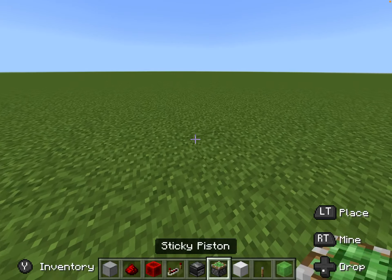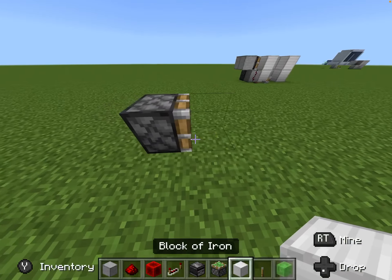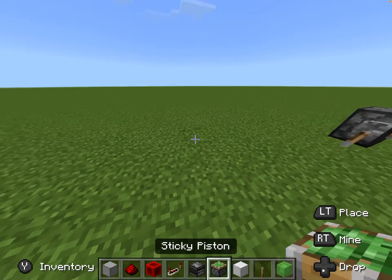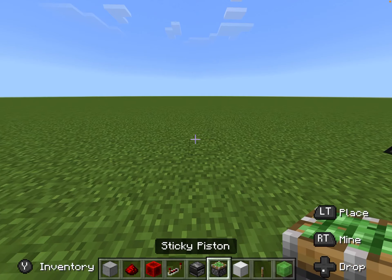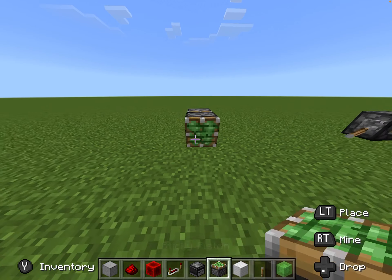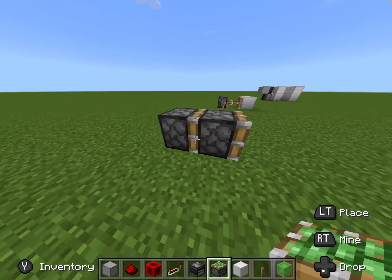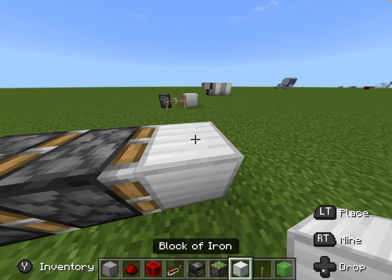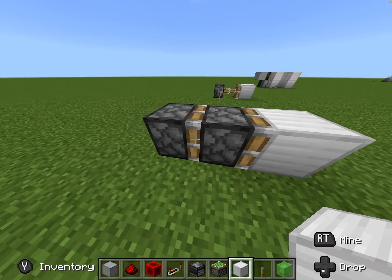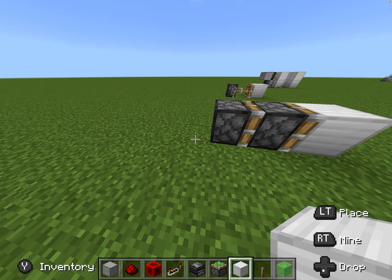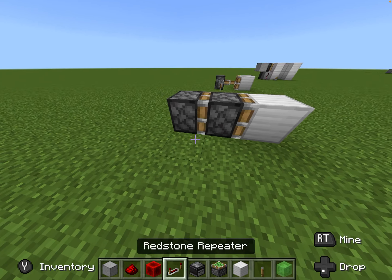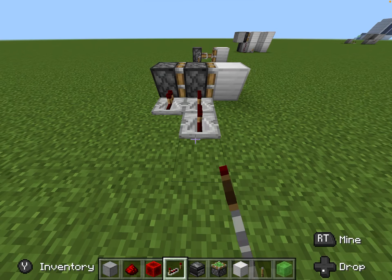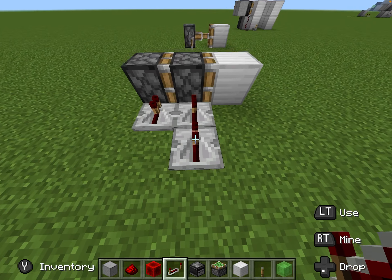Okay, now let's do the double piston extender. Place two pistons like this, whatever block you want to move, and then place a repeater here, a repeater here, and a repeater here.